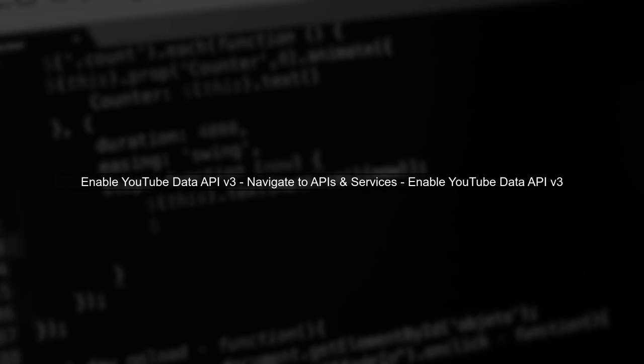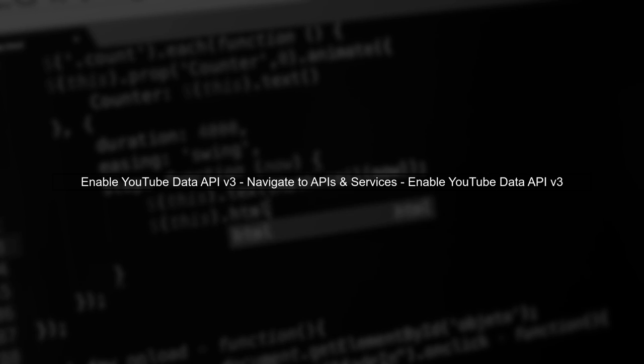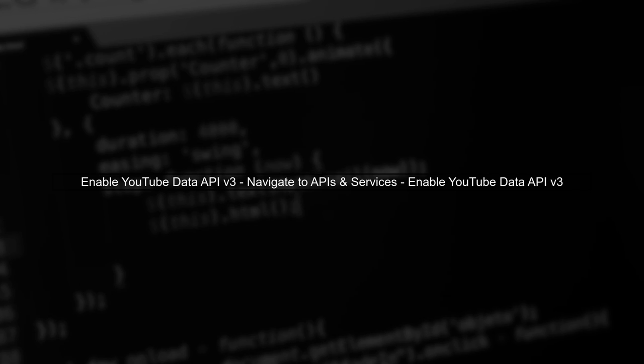Next, confirm that you have enabled the YouTube Data API v3 for your project in the Google Cloud Console. Without this, your requests will not be processed.